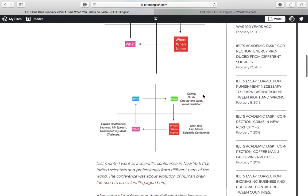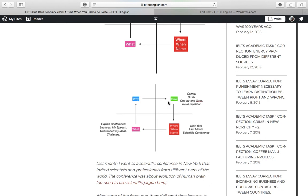So here is the sample response. Where? New York. Last month. Scientific conference. Explain the conference now. Lectures. My speech. Question my ideas. It was a challenge. Why there is no need. And how. Calmly smile. Maintain. That is, maintain the smile on my face. One-by-one questions. To avoid repetition of questions.